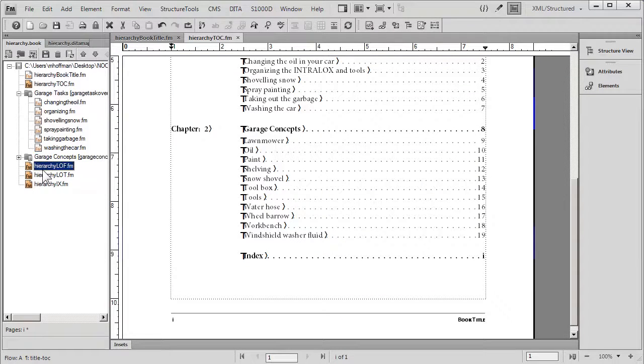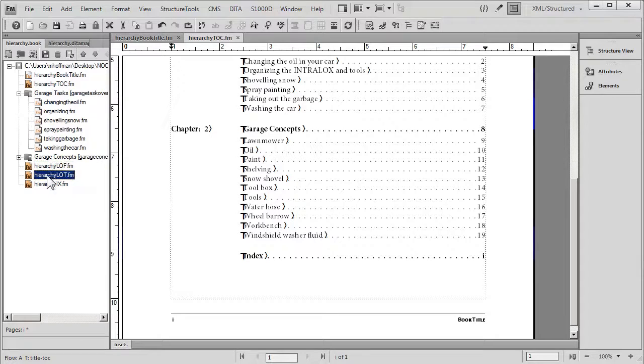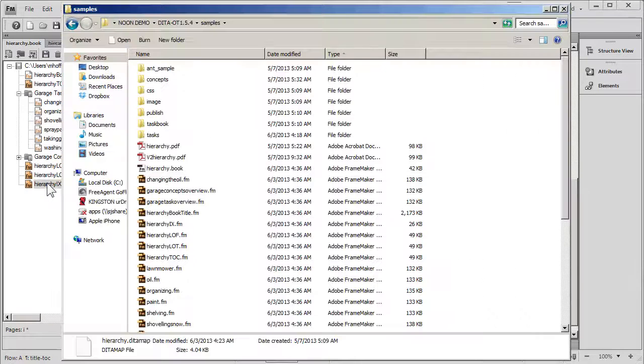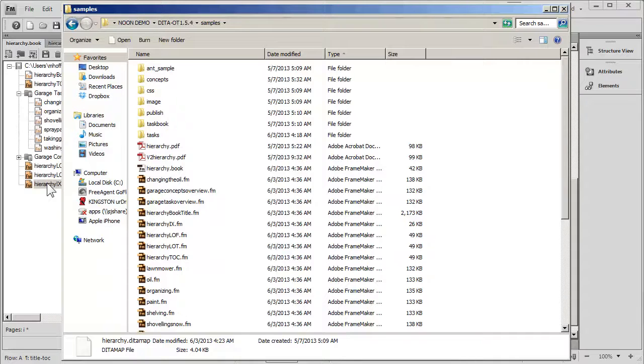Also an automatic list of figures, list of tables, and index are generated. In this case, these files happen to be empty because we did not have the required elements in our DITA Open Toolkit to make those display properly.